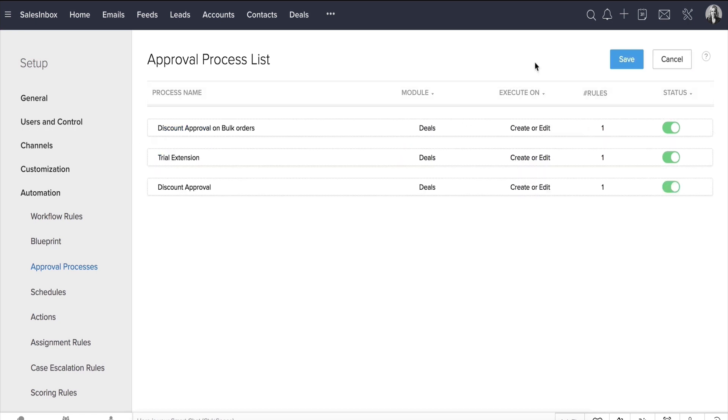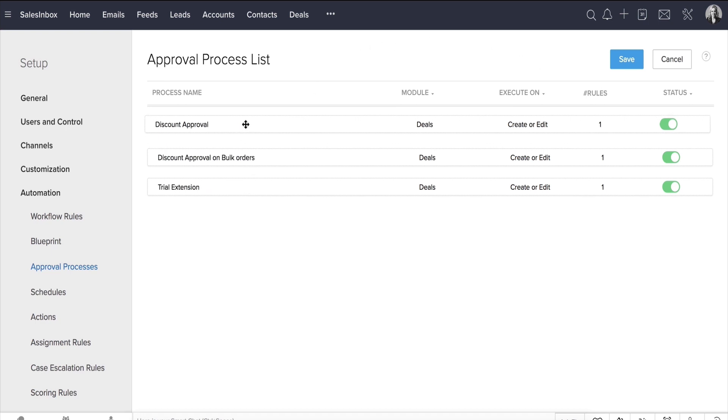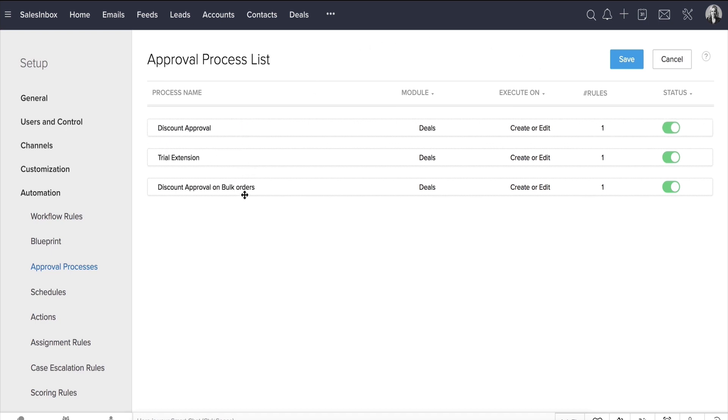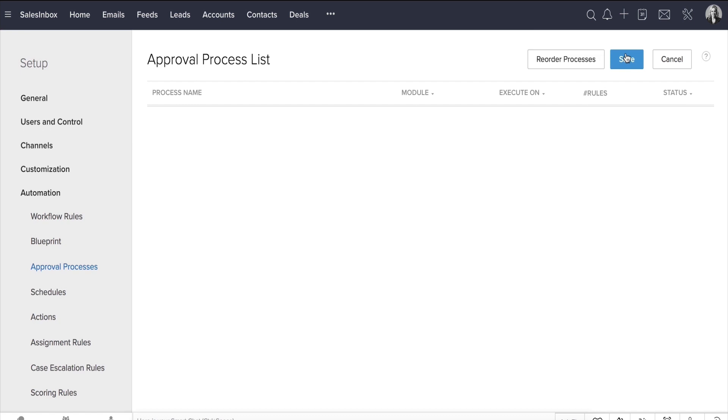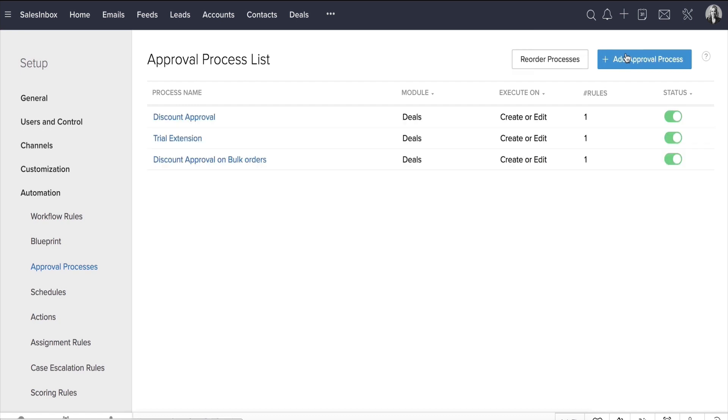Click Reorder Processes. You can now simply drag and drop to reorder the list and then save. Similarly, you can also drag and drop the multiple rules of criteria to reorder them the way you want them to be followed.